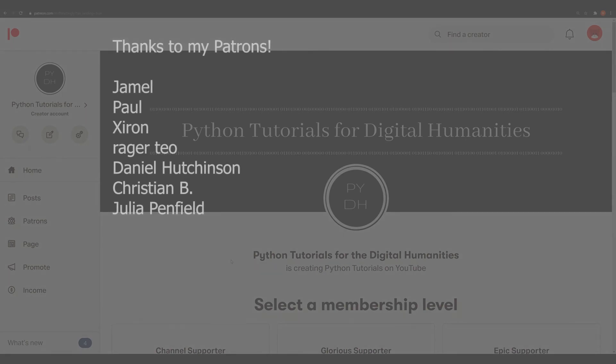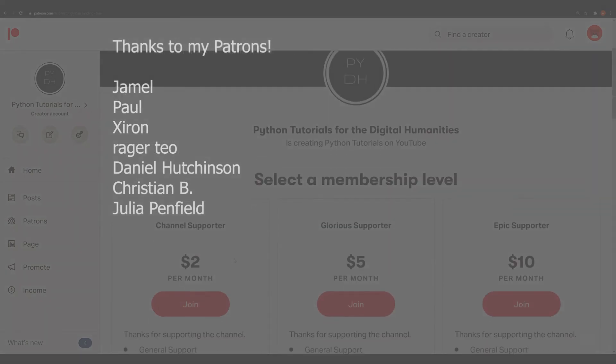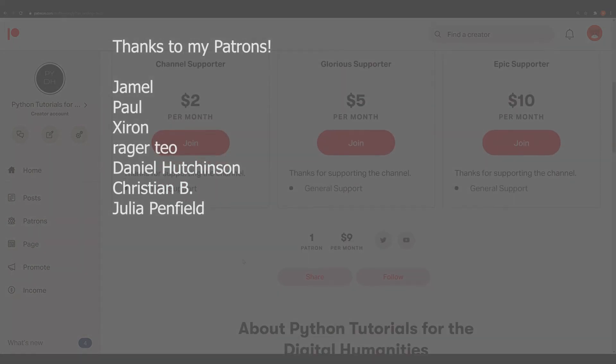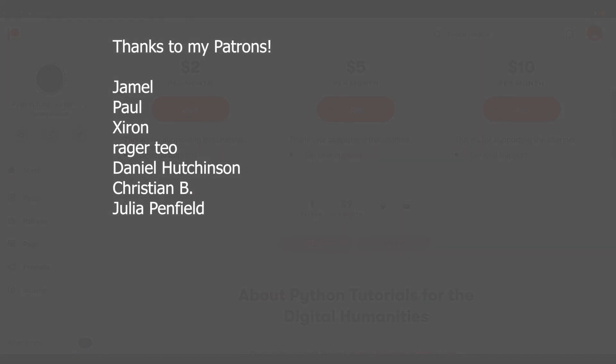If you've enjoyed this video, please like and subscribe down below. And as always, thank you so much to my Patreon supporters who make this channel possible. If you want to support the channel via Patreon, please check out the link in the description down below. Thank you.